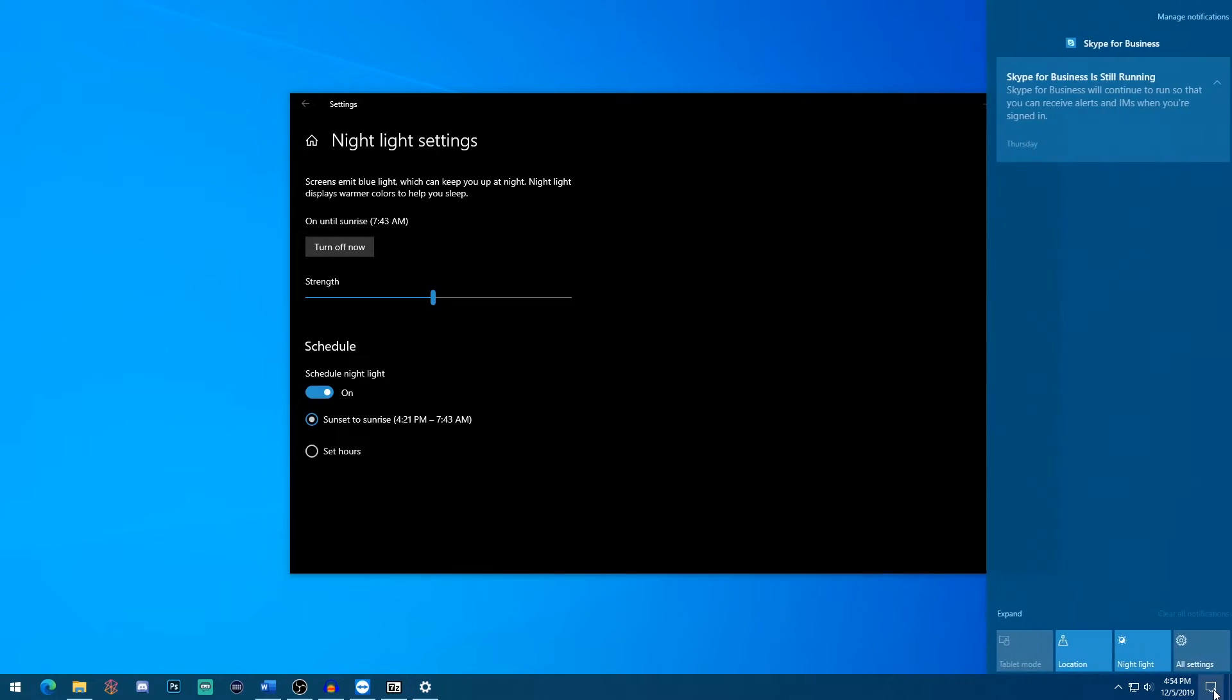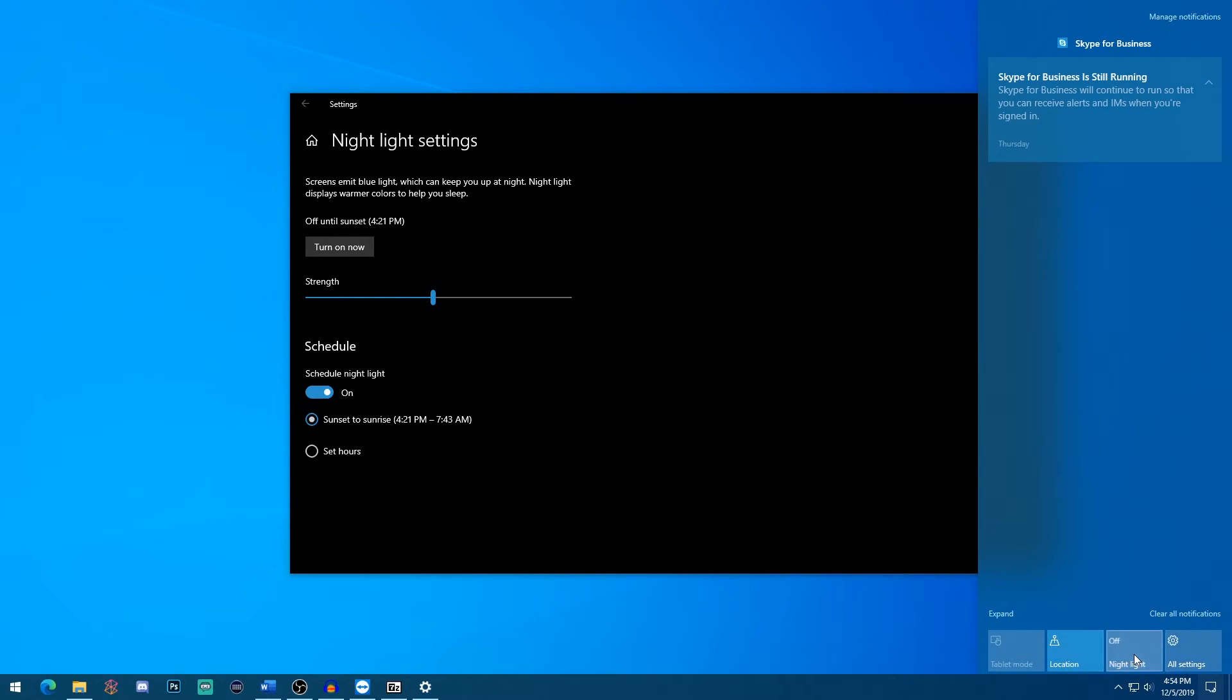You can easily turn this off. In fact, if you use the action center, it's just one click away. If you click this, it goes off and it can come right back on also by clicking that.